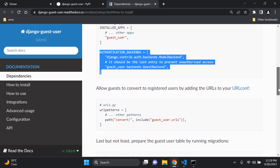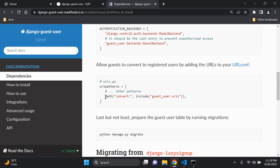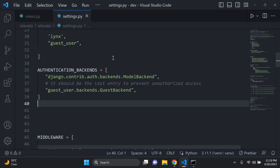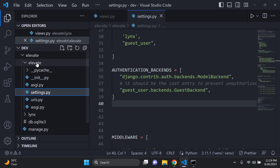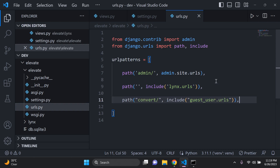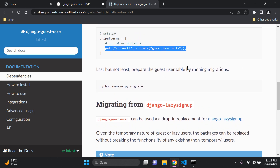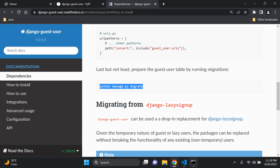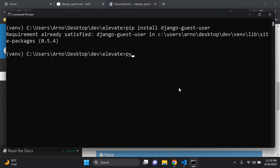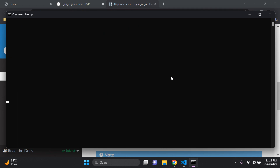Then we want to allow guests to convert to registered users by adding in the guest user URL to our main urls.py file — in the main project directory where the admin URL is situated. The next step is to migrate the guest user table by running python manage.py migrate in the terminal. That table has now been set.